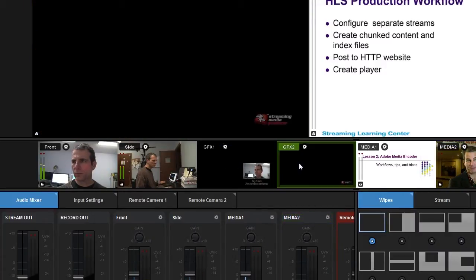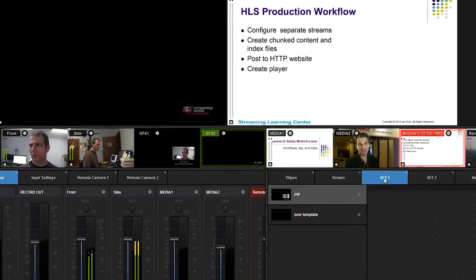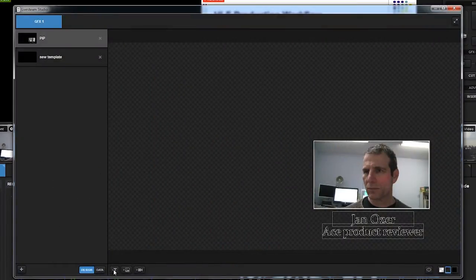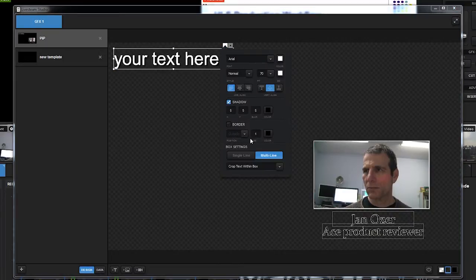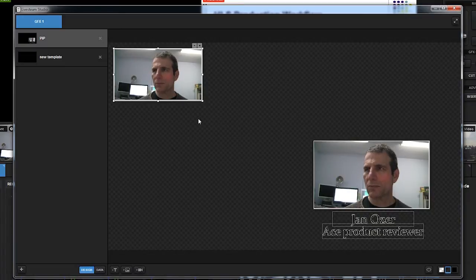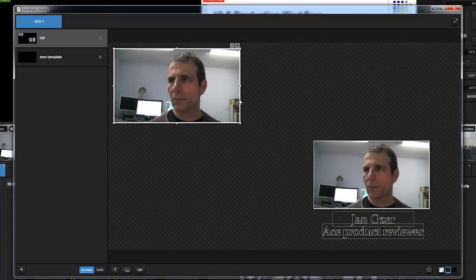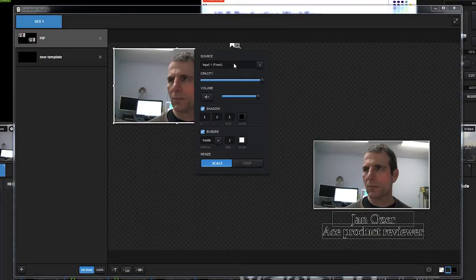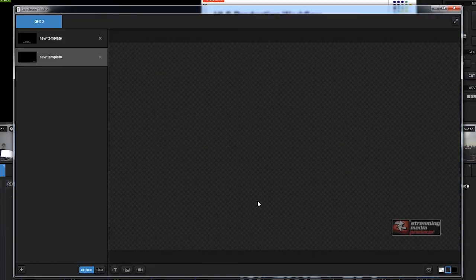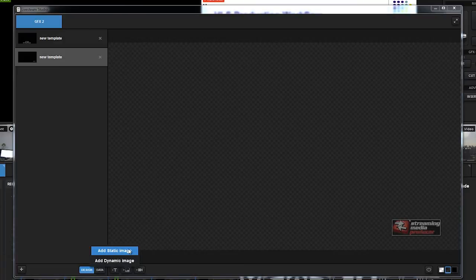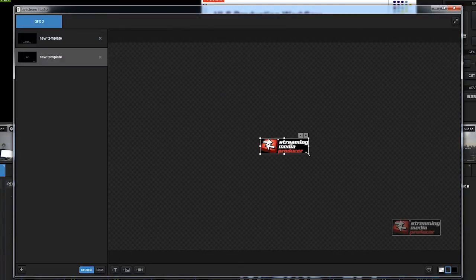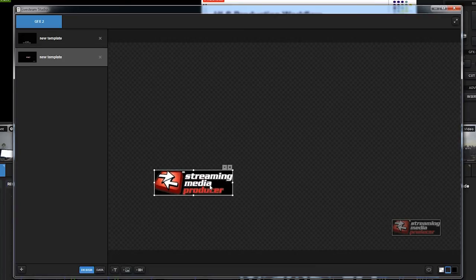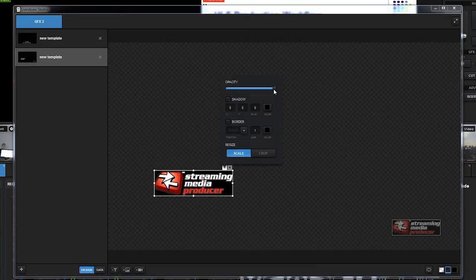Next are the graphics tracks that contain titles and picture-in-picture videos. You create titles by clicking the Add Text button, typing in the text, and configuring it. You add a picture-in-picture with this control — resize and position the frame, then choose the camera. You can add images to a graphic with this control, then resize and edit as desired.